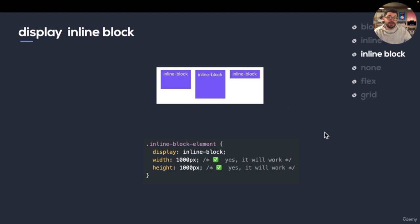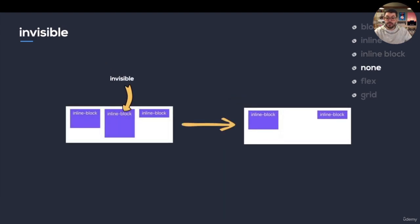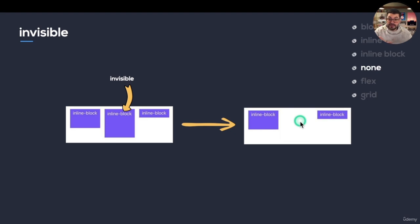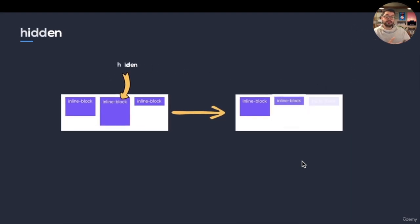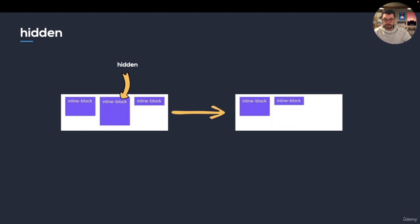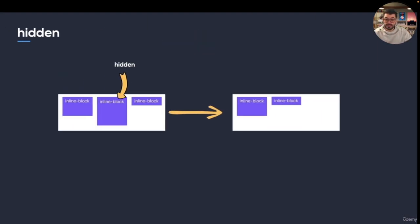Then you have something in the middle — inline-block. Inline-block elements are going to be displayed inline, but you can still change their height or width. Then you have display none, which doesn't exist in Tailwind the same way. You have two properties: invisible and hidden. When you make an element invisible, it's going to be invisible but still there physically — it still takes its own space. Hidden is going to make the element completely removed from the DOM — it won't be there physically anymore.